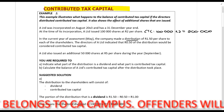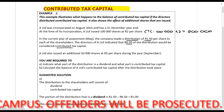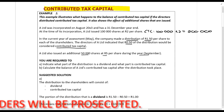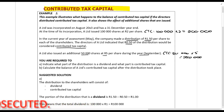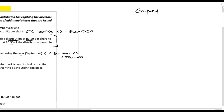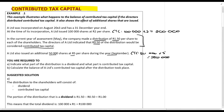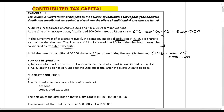In the current year of assessment, the company made a distribution of one rand fifty per share to each of the shareholders. The directors indicated that fifty cents of the distribution would be contributed tax capital. The company also issued 50,000 shares at five rands per share during the year in September — that gives us 50,000 times five equals 250,000 rands of additional CTC. The principle here is: if a company makes a distribution, that distribution can be either contributed tax capital or a dividend. The directors decide what is CTC; if they don't tell you anything, it is considered a full dividend. In this case, they tell you the distribution is one rand fifty, broken down as fifty cents CTC and the remaining one rand is a dividend.